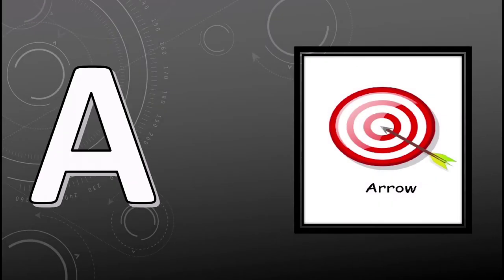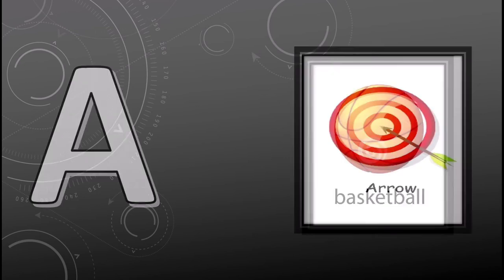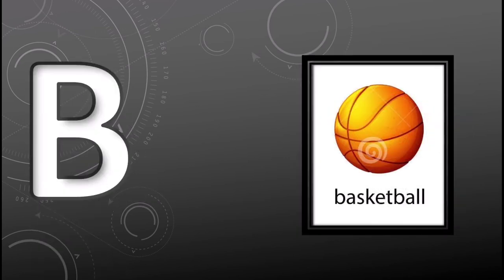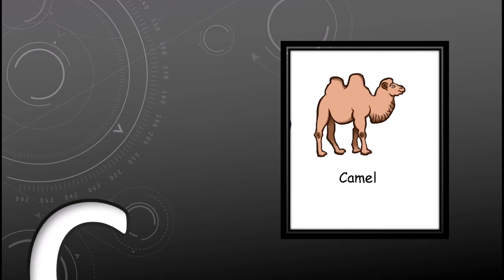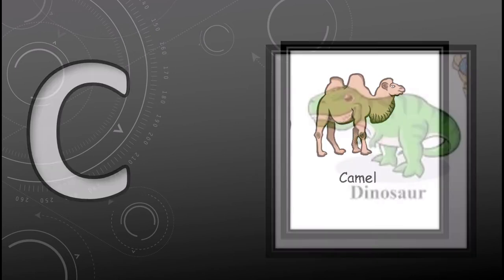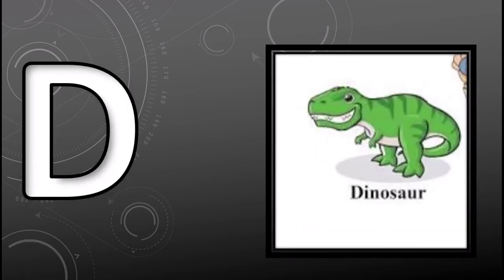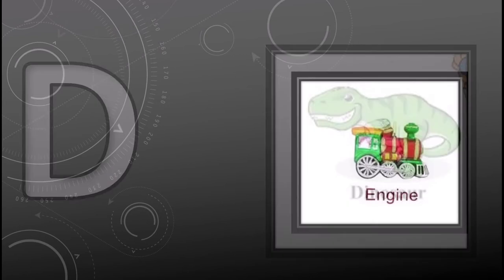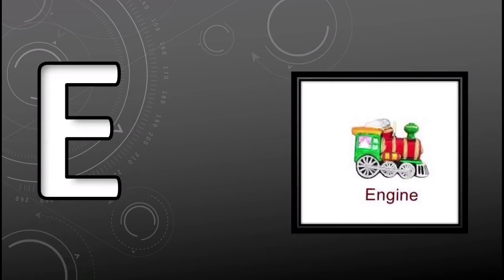A for arrow, B for basketball, C for camel, D for dinosaur, E for engine.